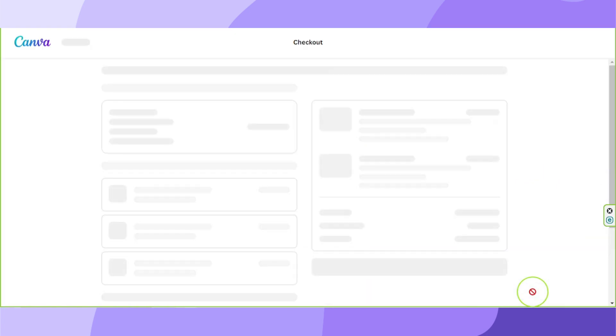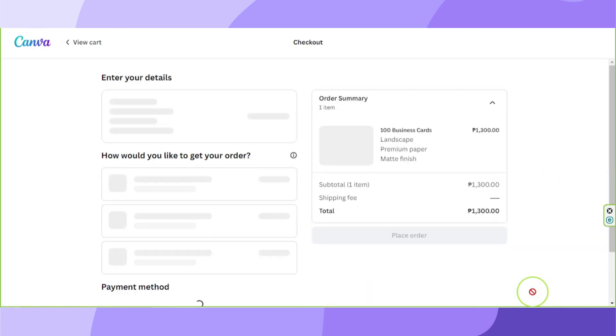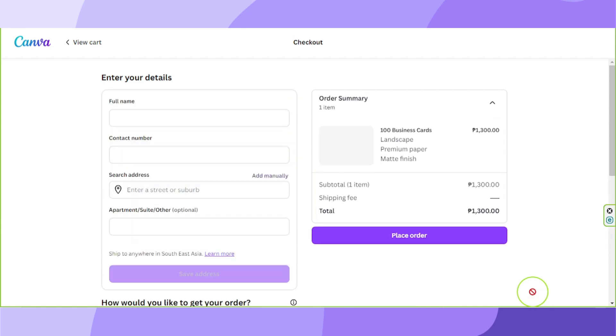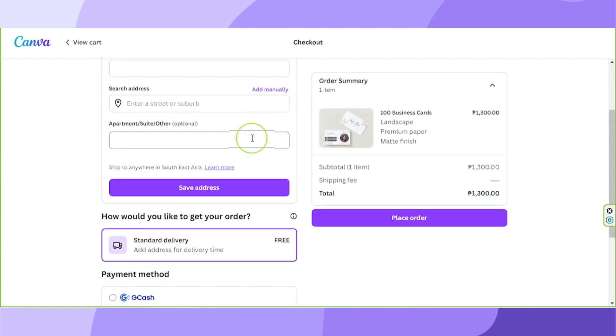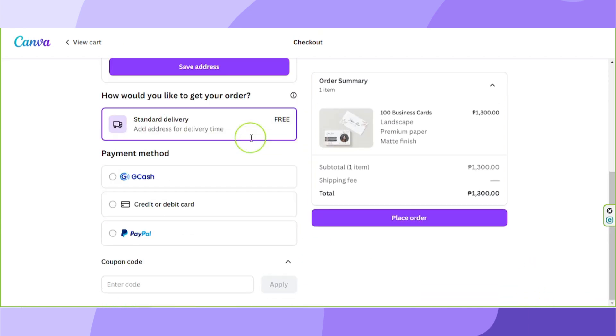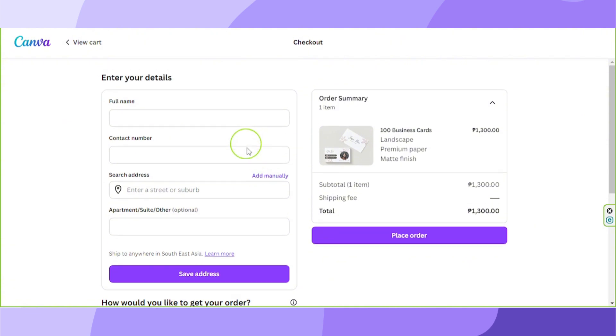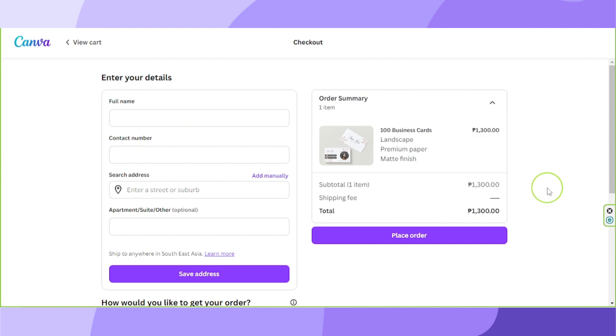And you'll be redirected to the billing information page where Canva will collect your billing details. And once you're done inputting your billing details, you'll be able to see your order summary here and how much you're going to be paying. And once you're done, click on place order.